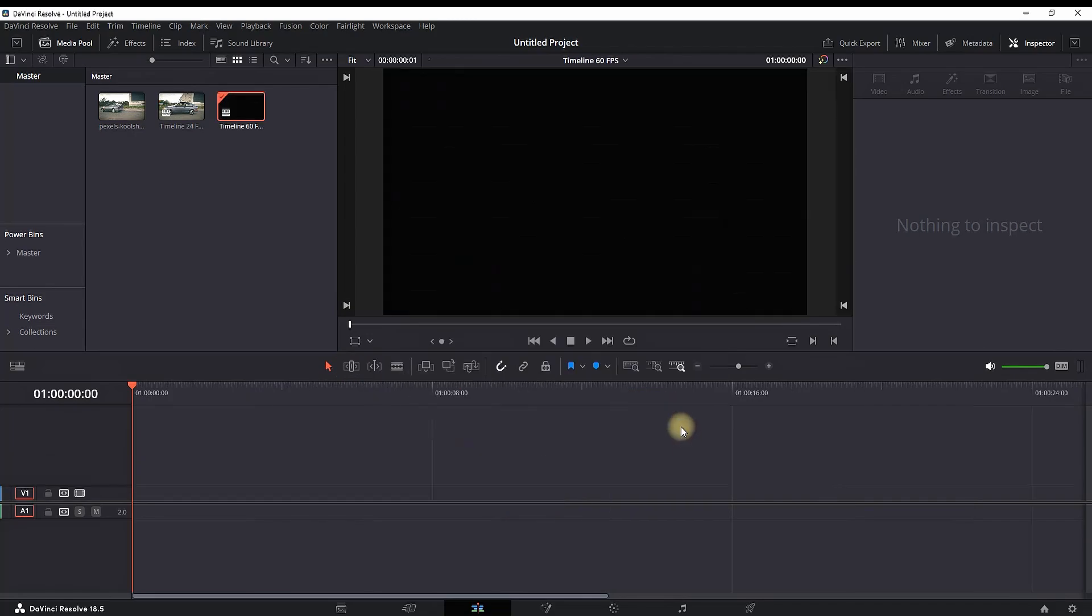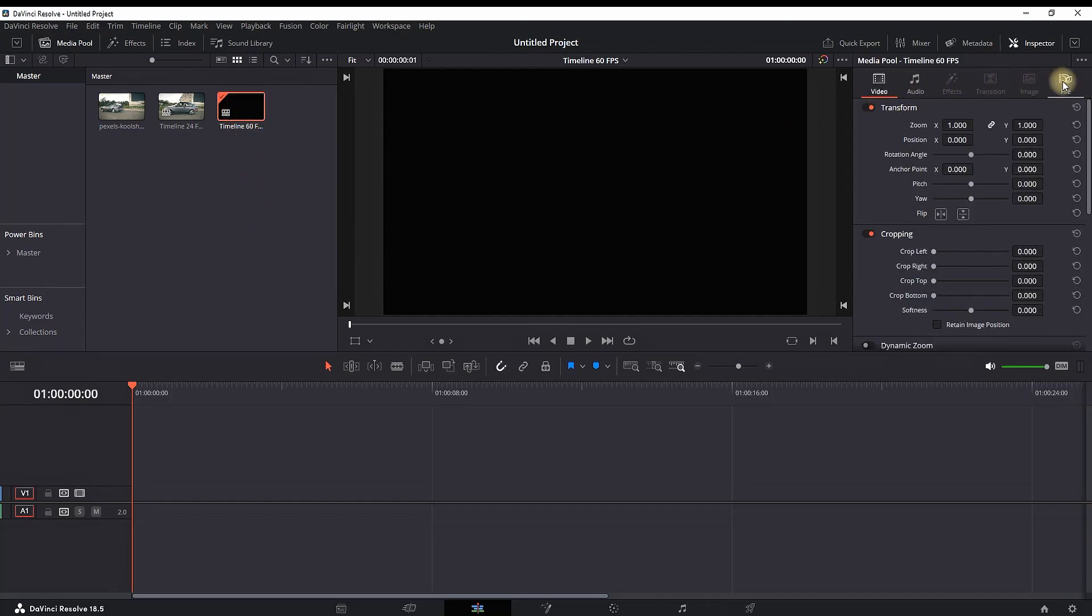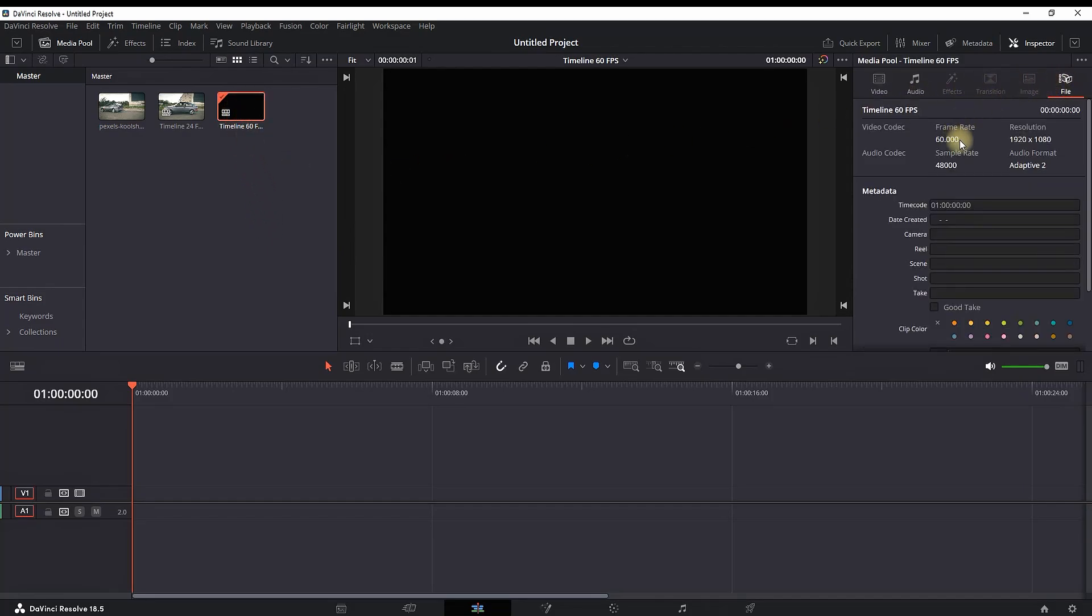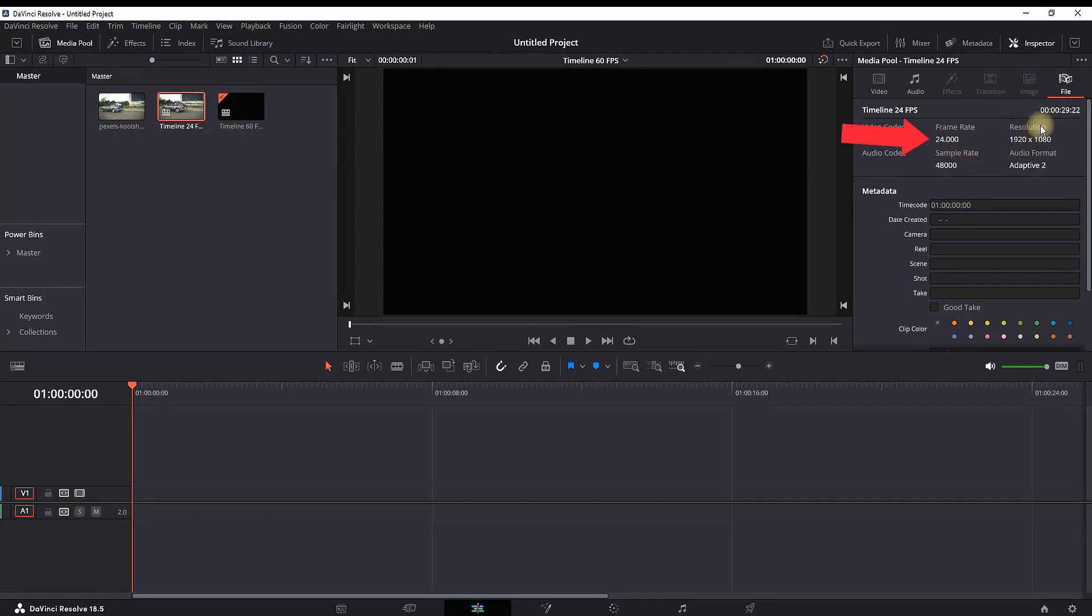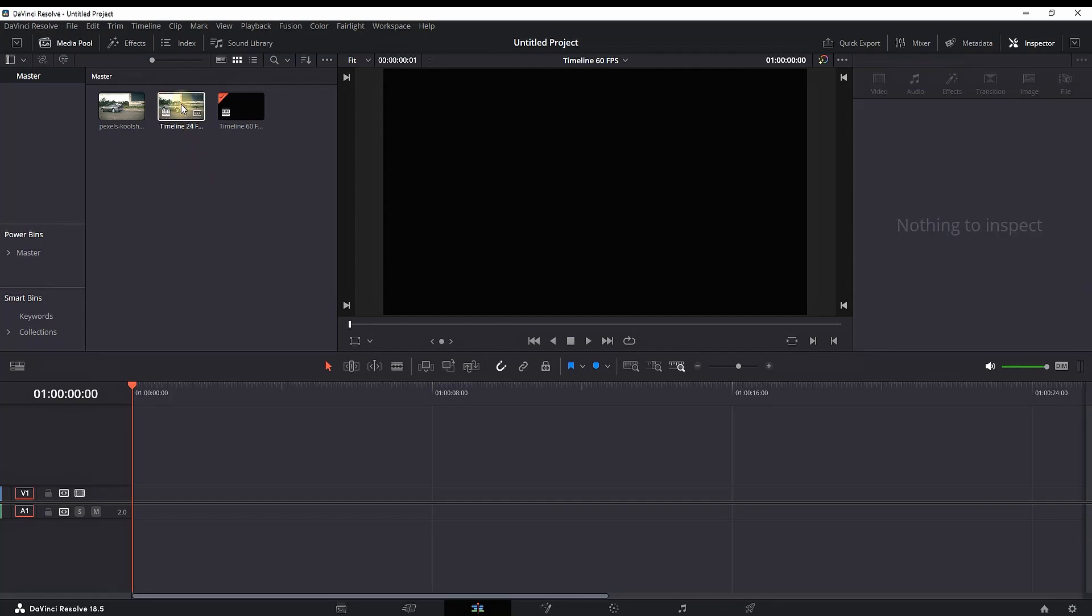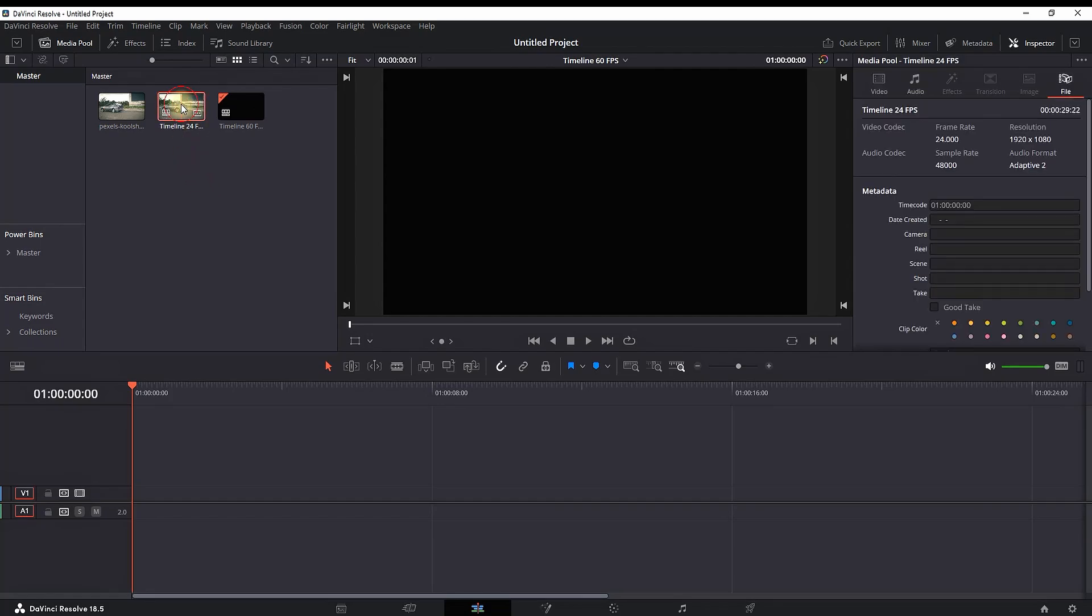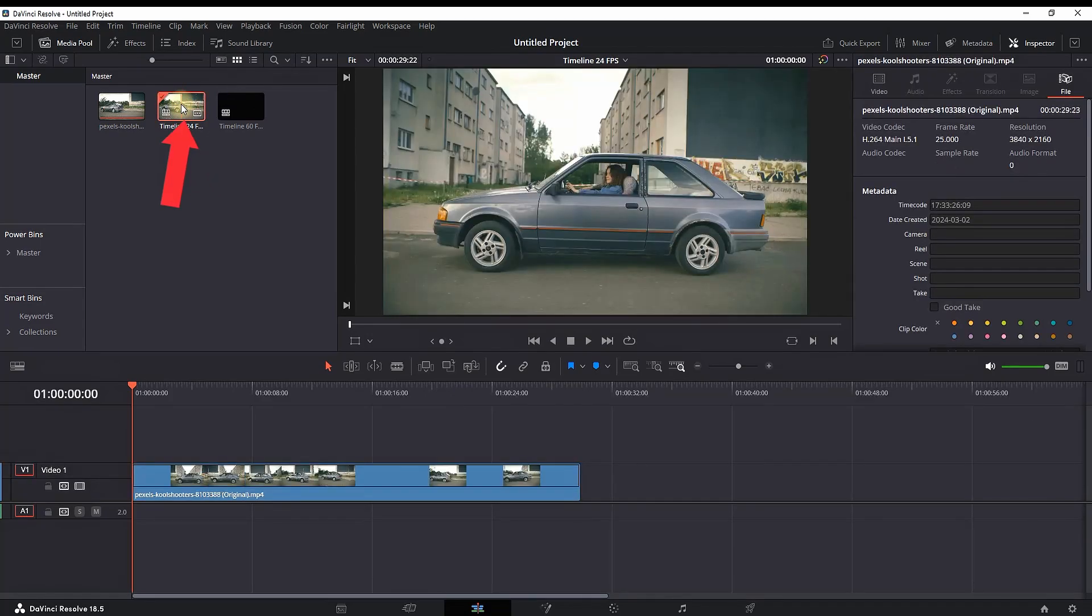Now I have opened my second timeline, and as you can see here, it's set at 60 frames. Double-clicking on my first one, you can see that this one is at 24 frames. So now I'm double-clicking on my first timeline, which already has my finished project.